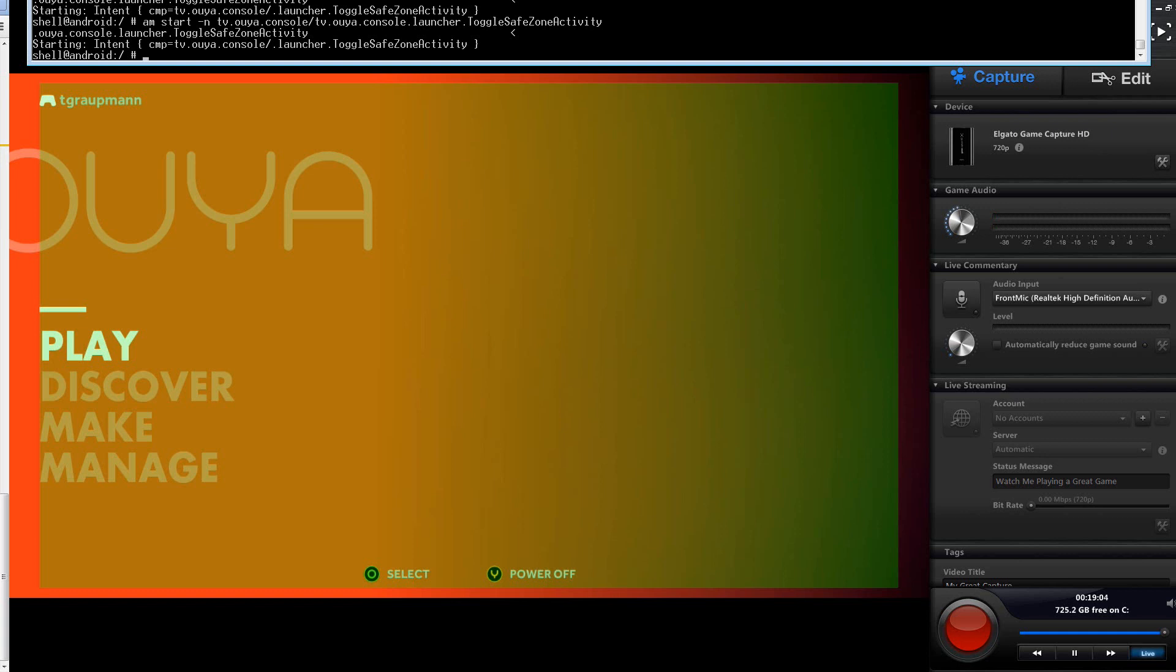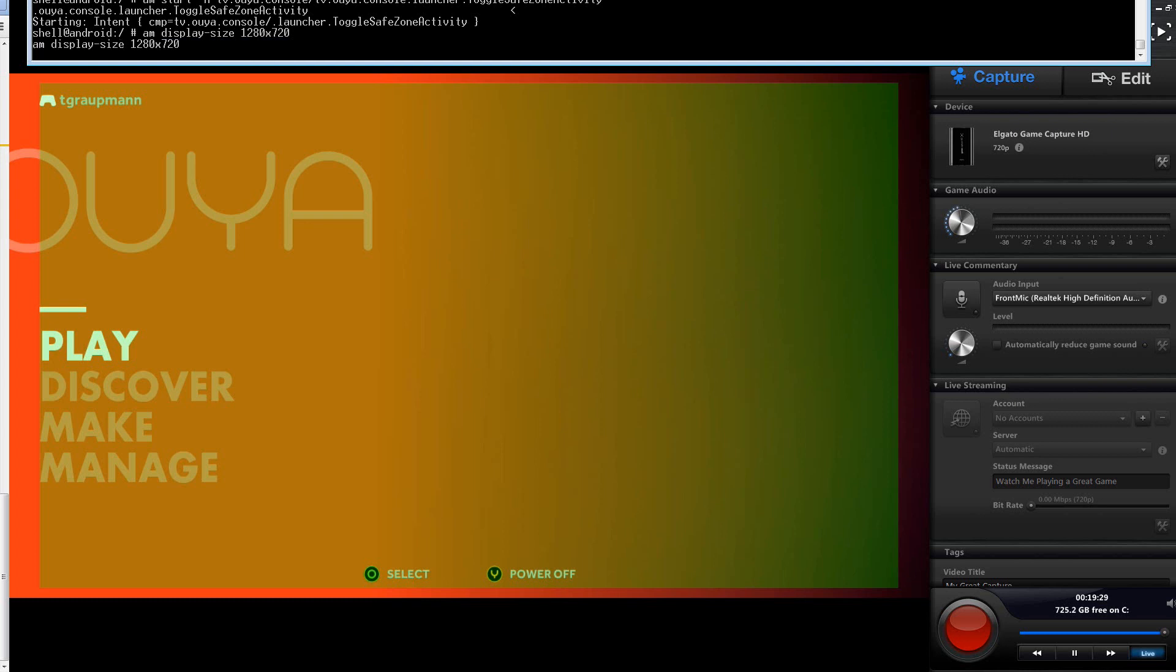Now, there are other display modes that you can switch to. Like, my TV is only capable of doing 1080p, but I can kind of get the 720 experience by running another Activity Manager command, and that's Activity Manager, and you change the property display size, and I can set it to 1280 by 720.